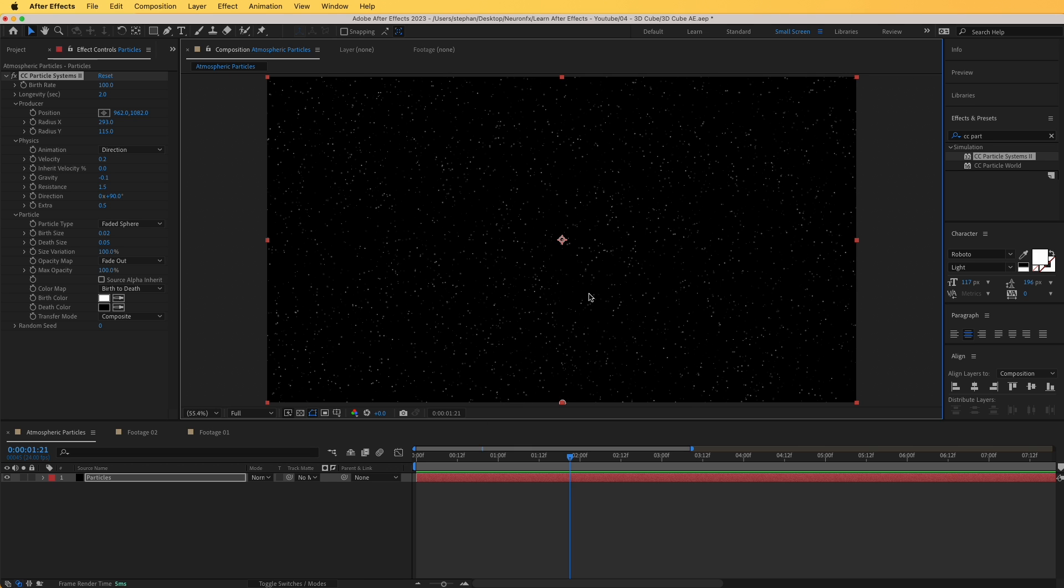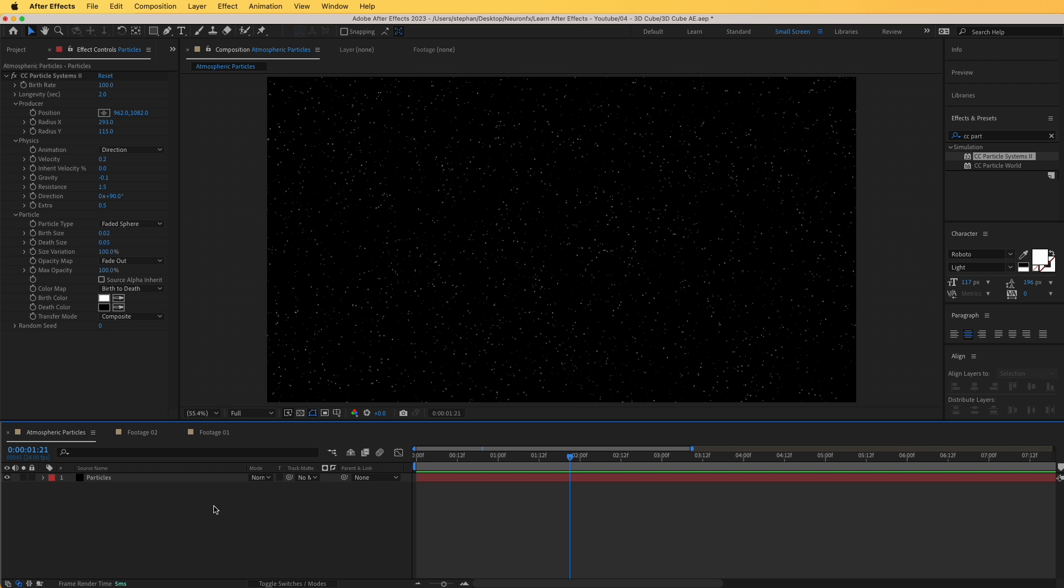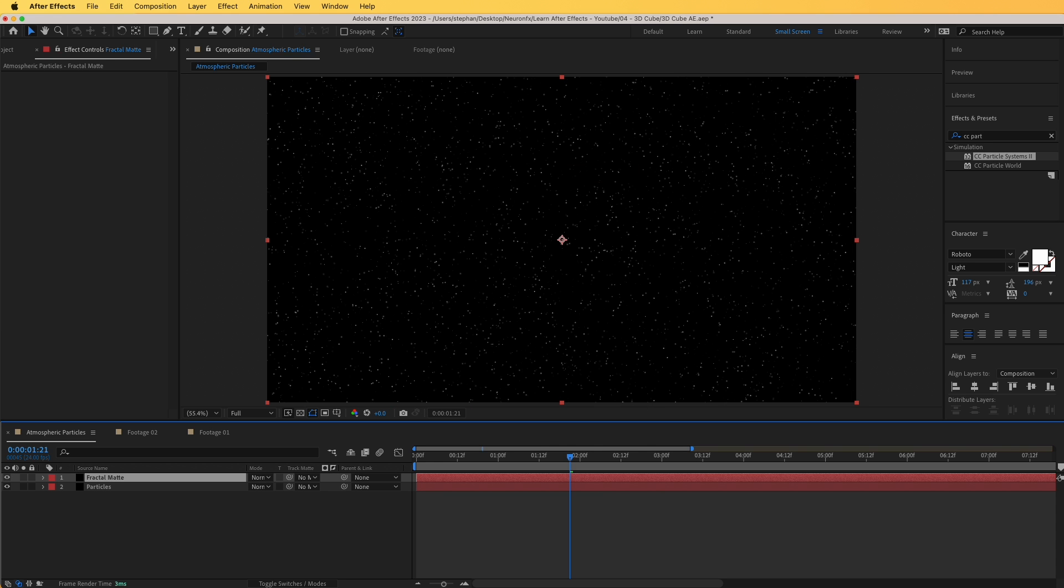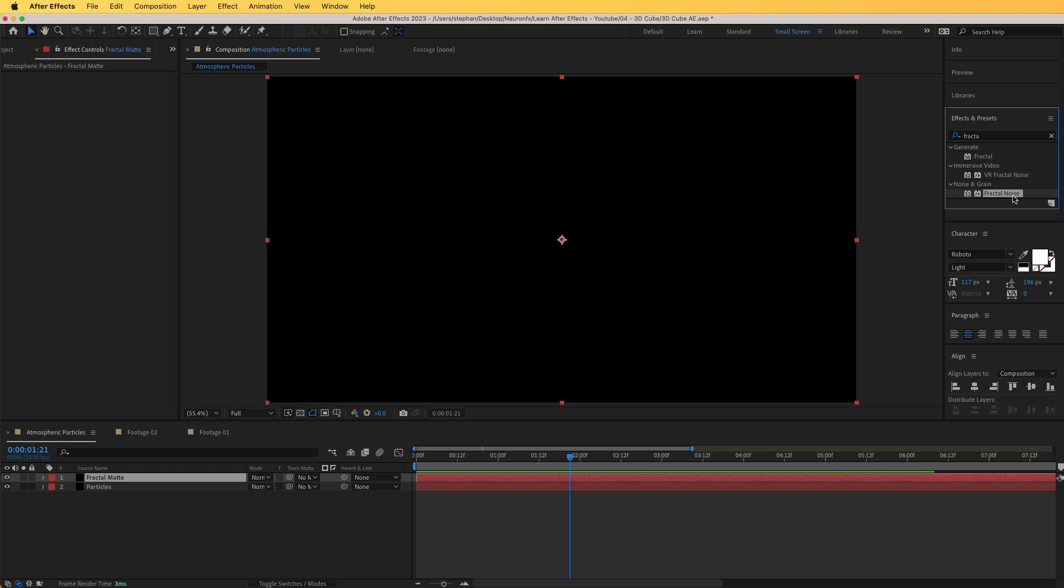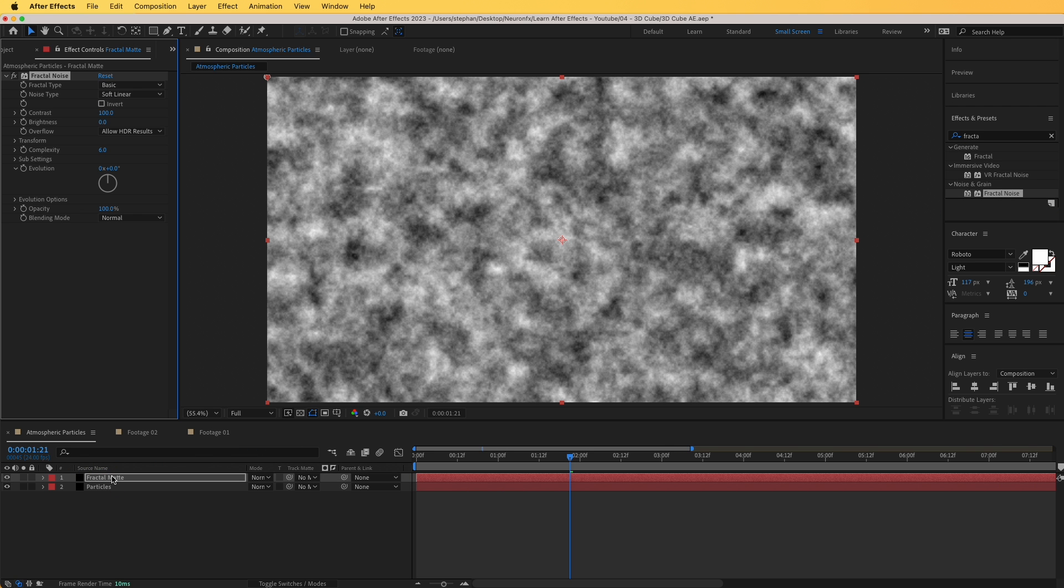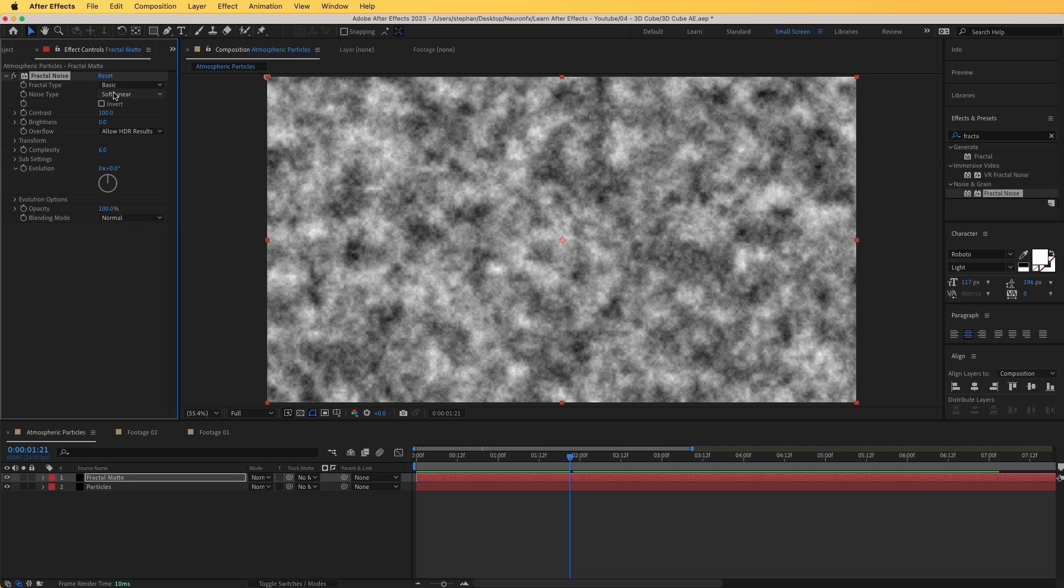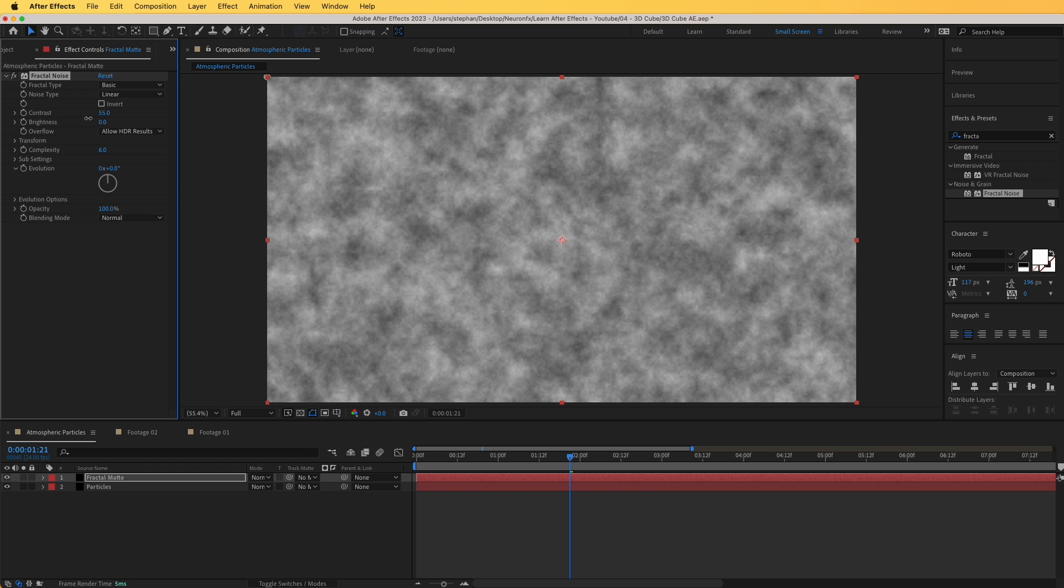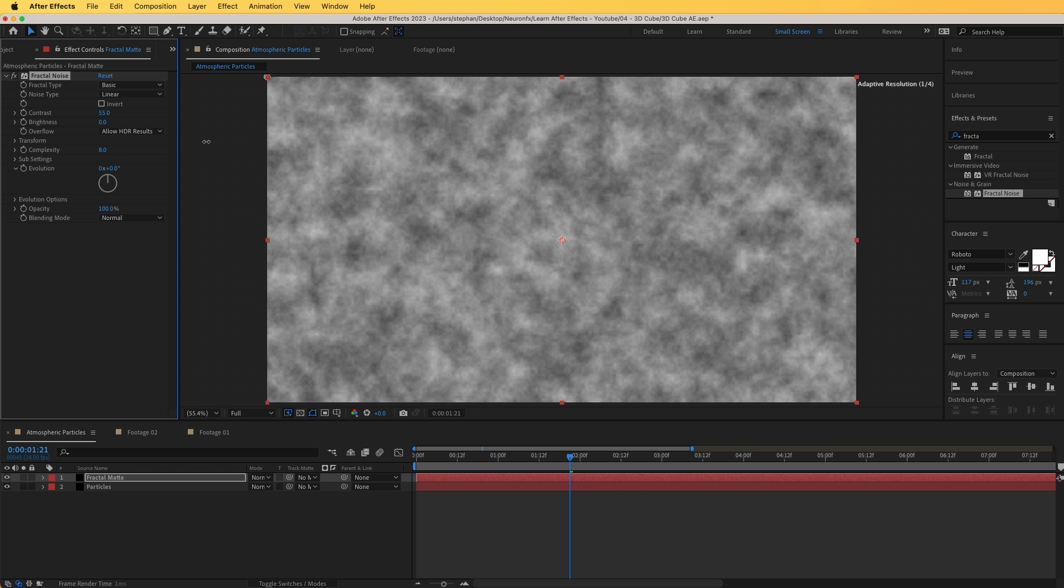But hang on in there, we're going to do some more things to this to make it more realistic. Let's add a new layer, new solid, and I'm going to rename this to fractal matte, and you will see in a second why. We're going to drag and drop an effect named fractal noise. Now what we are going to do is we are going to give it some more realism using this smokey effect. I'm going to leave this to basic, this I'm going to turn to linear, and I'm going to decrease the contrast and increase the complexity.